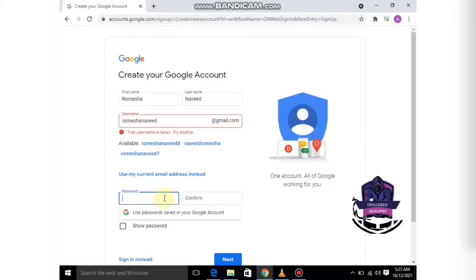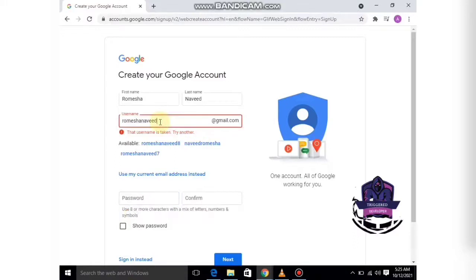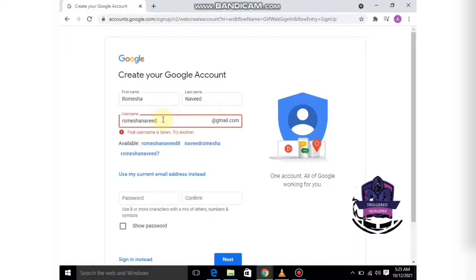This username is already taken, so I have to change it. You can simply use any of the suggested ones, or you can enter any number or symbol. For example, I'll write 20.